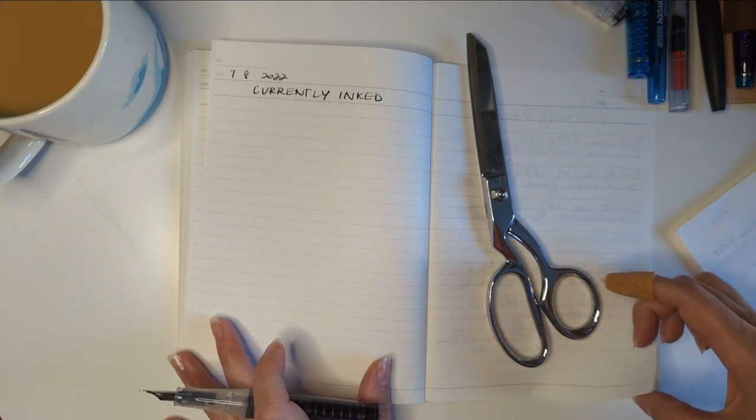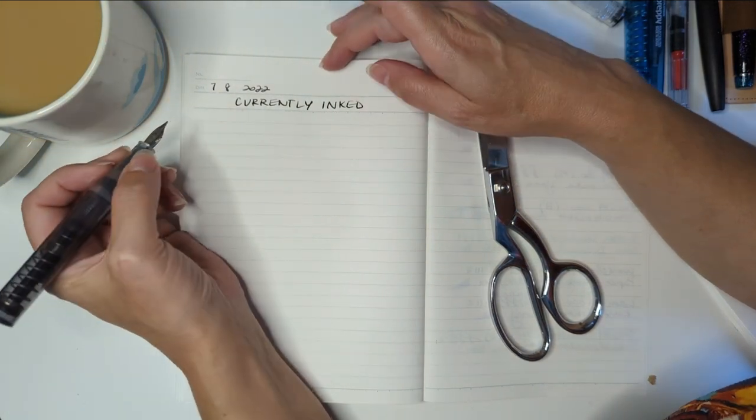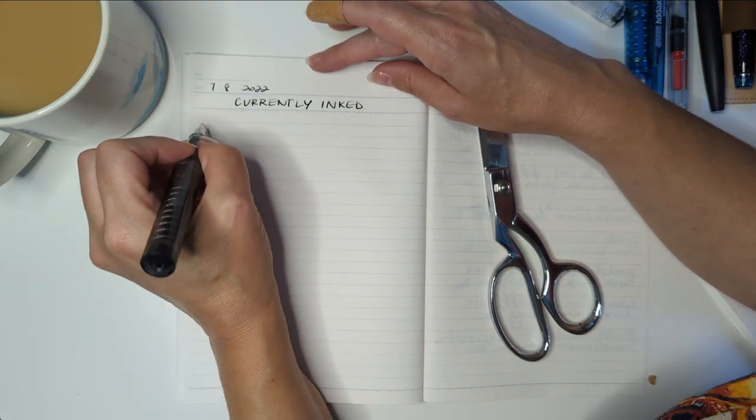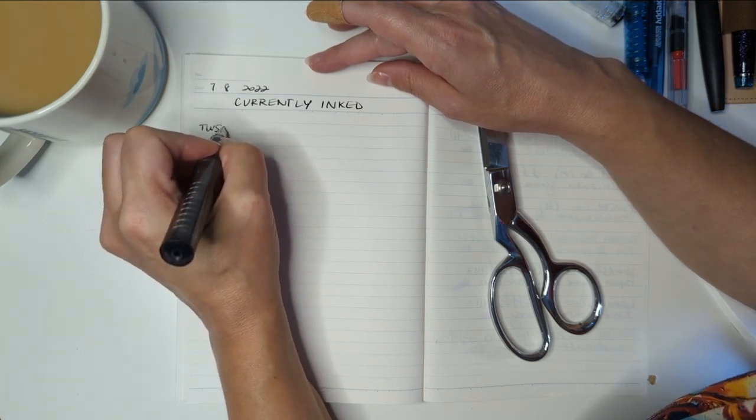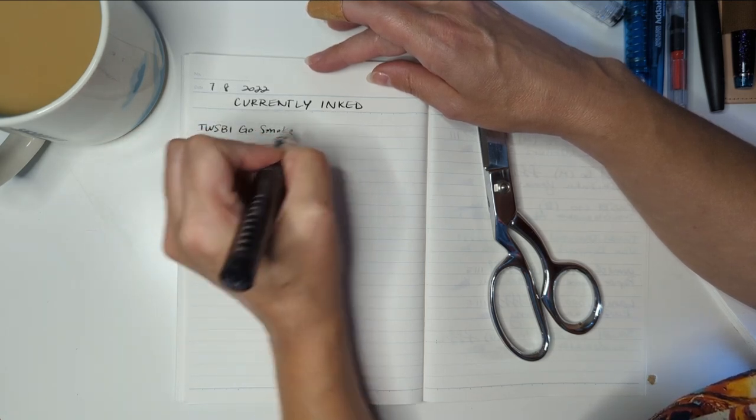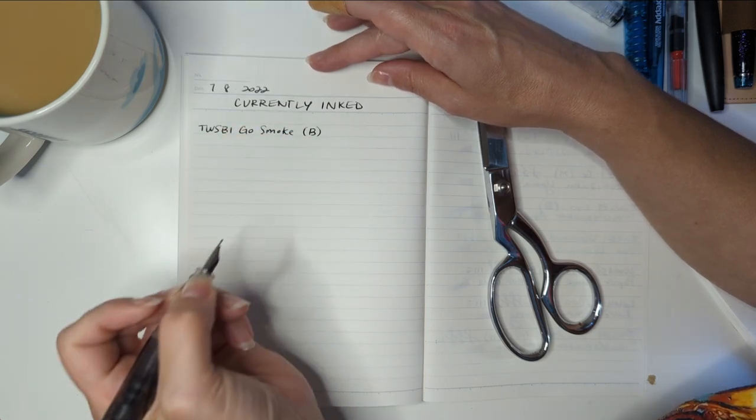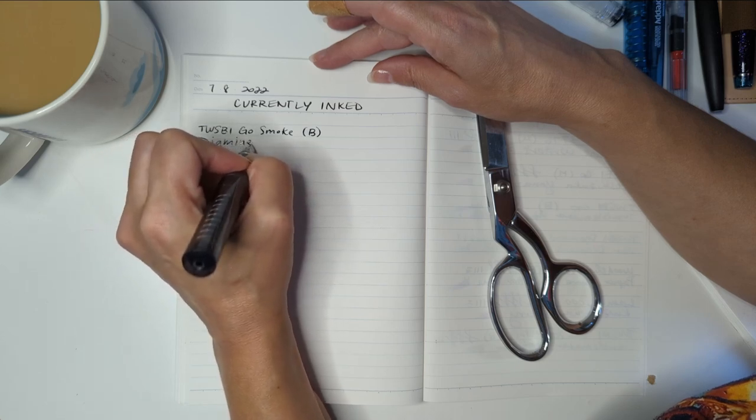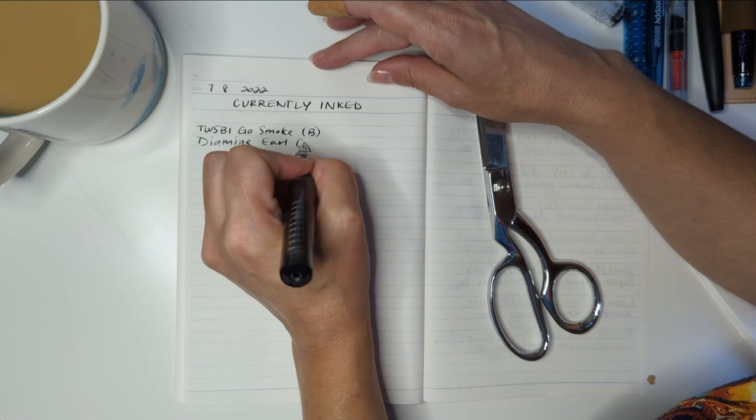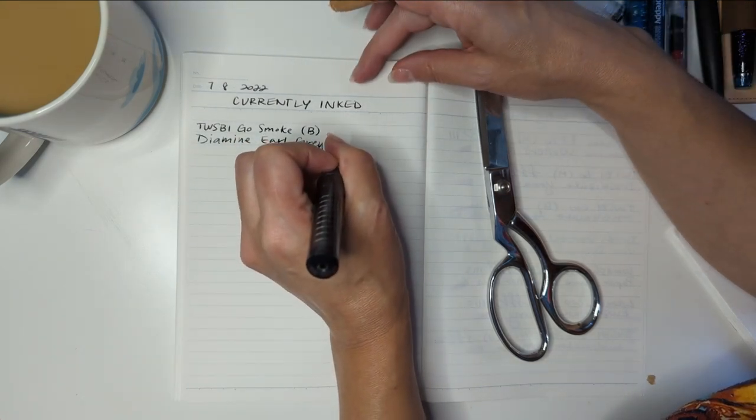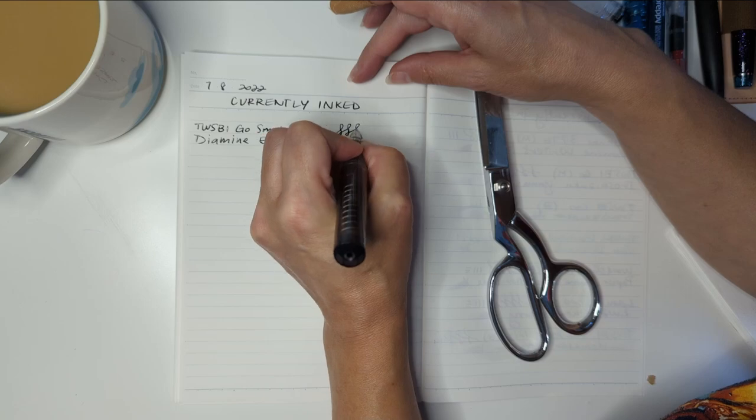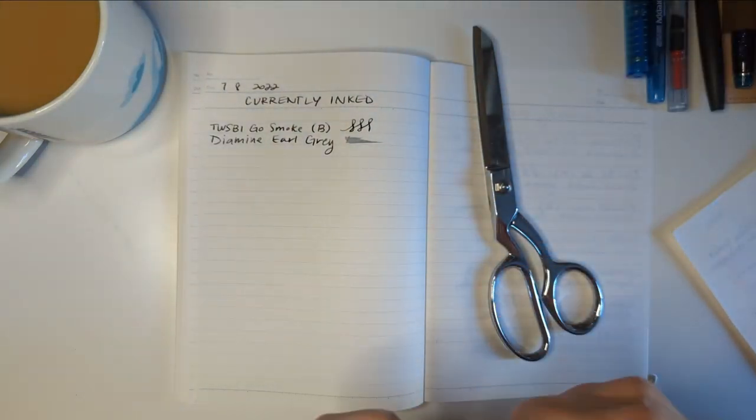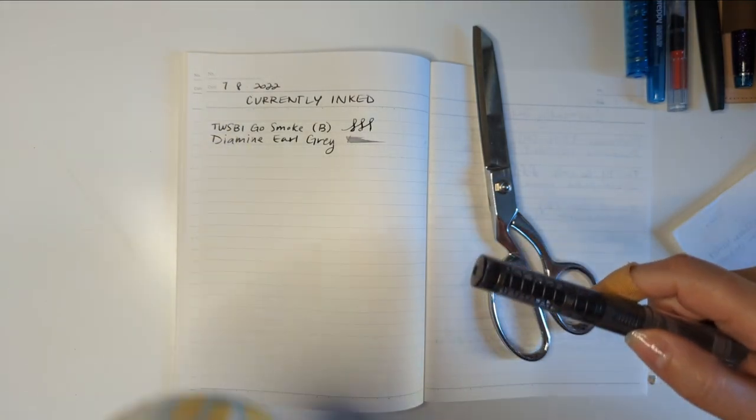So, here we are. How do you make videos? This is my Twsbi Go in smoke, the broad nib. And the ink is Diamine Earl Grey. I love this. So beautiful. And for those wondering, the tea is Earl Grey, but not Diamine. It's Rishi tea.